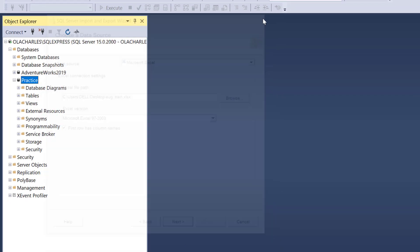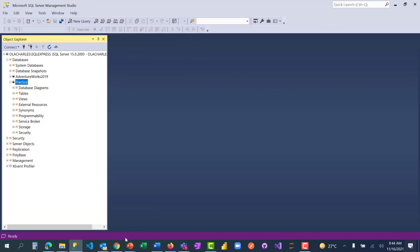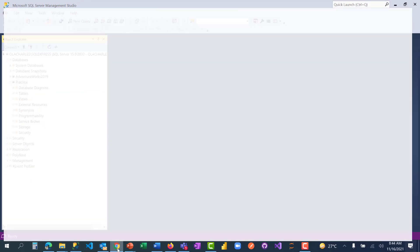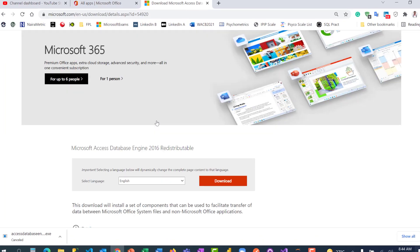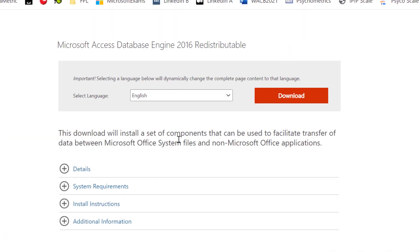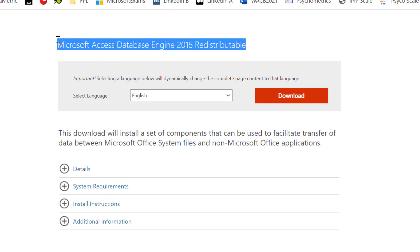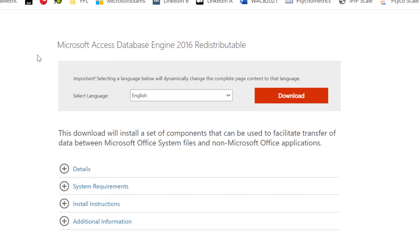How do we fix this error? To get this fixed, you'll have to come to this site and download Microsoft Access Database Engine 2016 Redistributable. That is actually what is missing. Just click on Download.